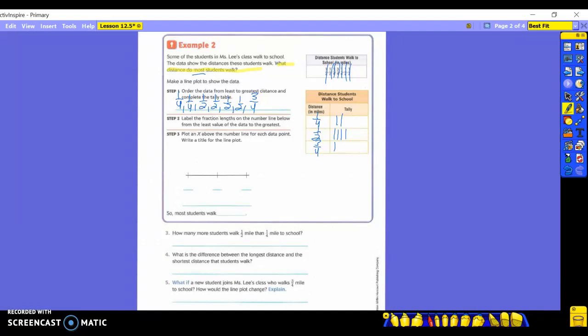Go back and count how many you had total: one, two, three, four, five, six, seven. Make sure you have seven data points and that your tallies add up to seven, because if something is wrong, all your answers will be wrong. Step two: label the fraction lengths on the number line from least to greatest. Put one-fourth first, then one-half — which is the same as two-fourths — then three-fourths last.